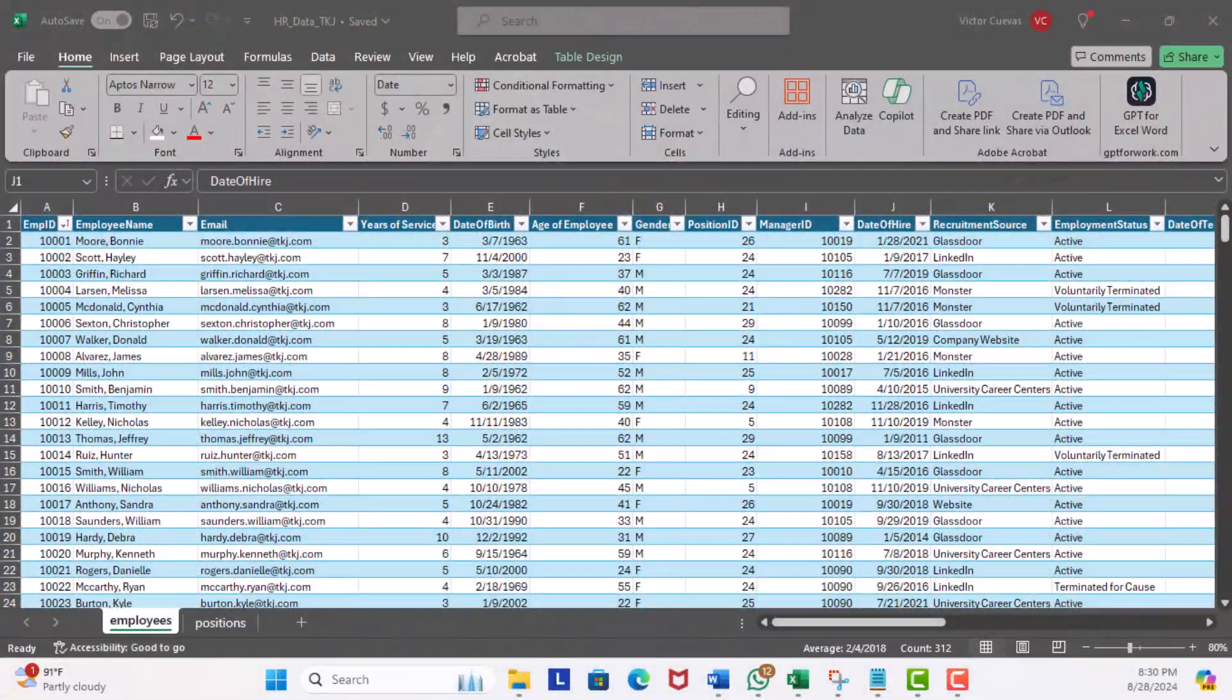This is where you leverage a lookup function in Excel such as VLOOKUP or XLOOKUP. Well, Copilot can handle your lookup request based on a single prompt. Let's head over to Excel to check it out.